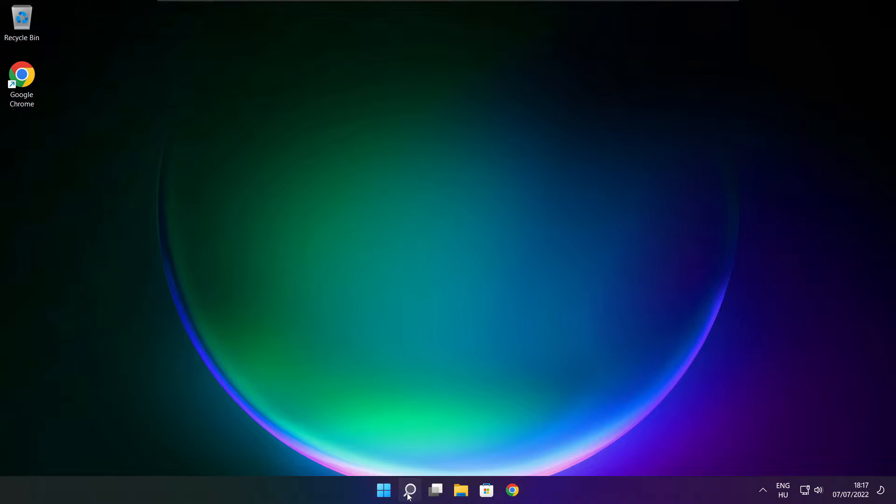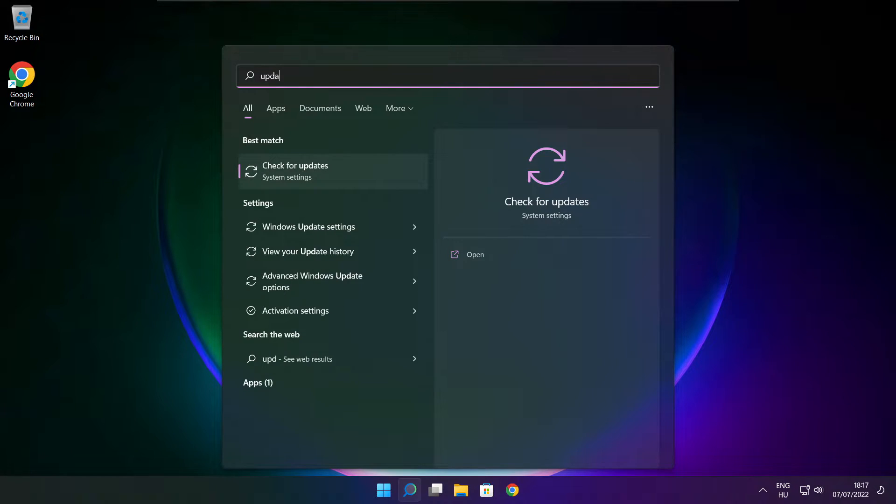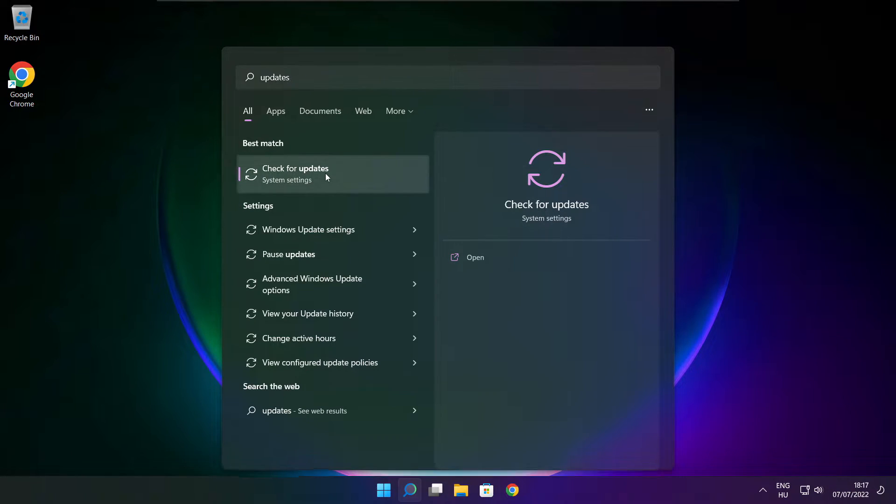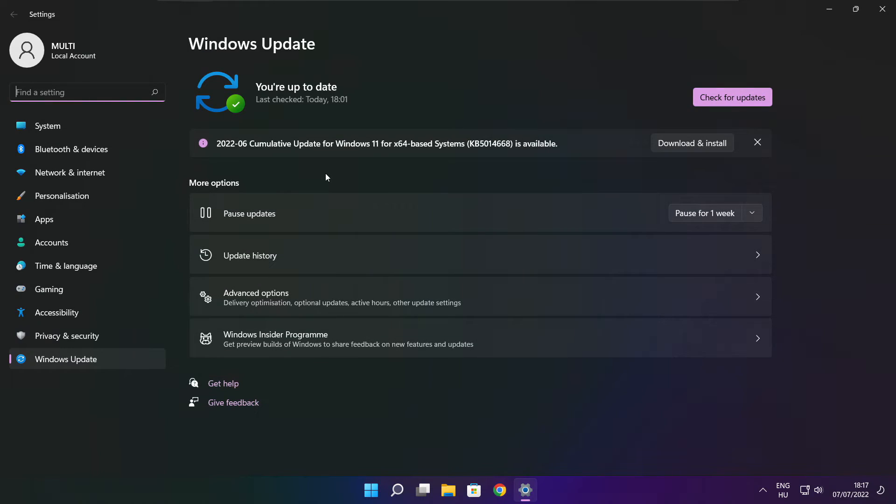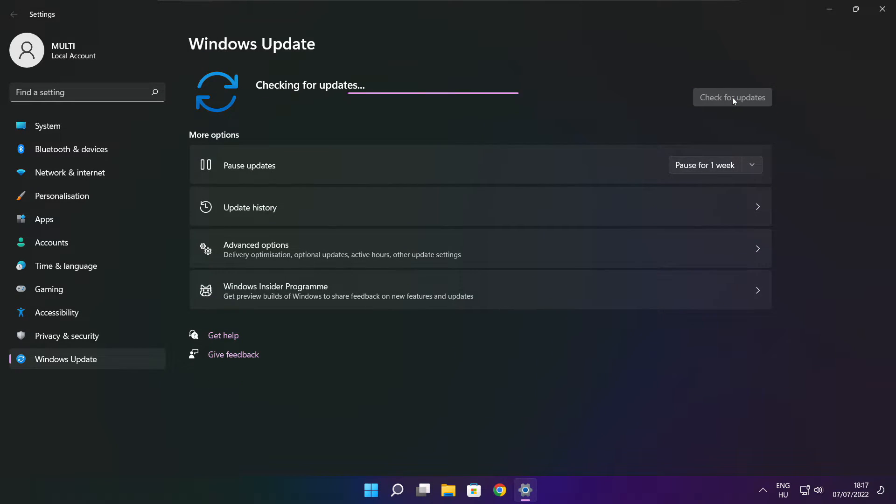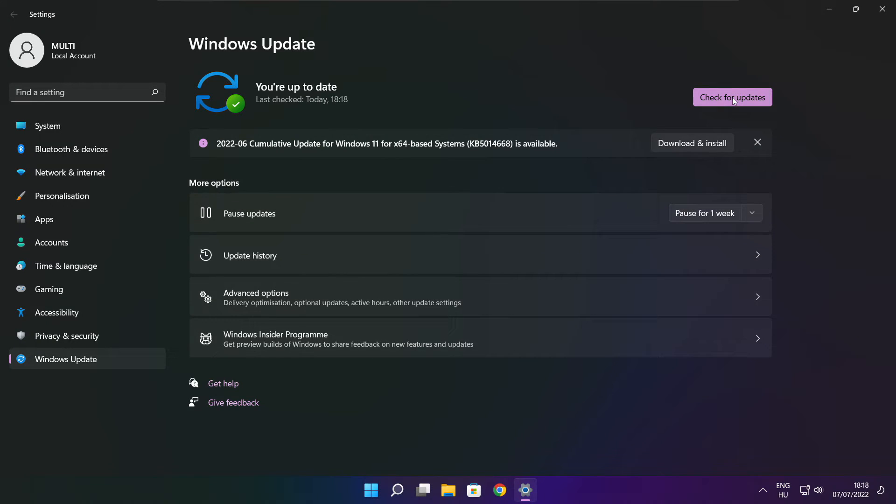Click search bar and type update. Click check for updates. Click check for updates. After completed click close.